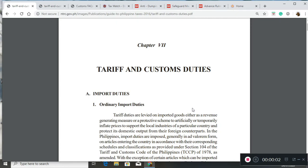Hello everyone. This is for my tax class on the topic of tariff and customs duties in the Philippines.